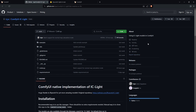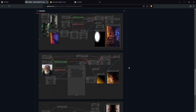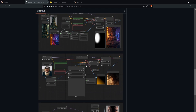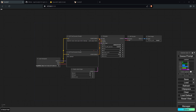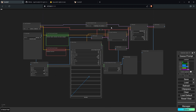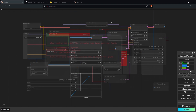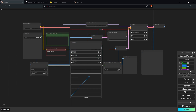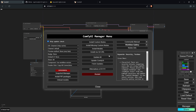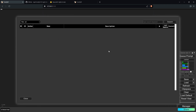We're going to be using the ComfyUI IC Light extension. The easiest way to get this installed is to scroll down to where you'll see the example workflows, then right click on the middle one and click Save Image As. From there, drag the image into your ComfyUI. Most likely you'll find a few red nodes in your workflow, and to fix that just go to the manager, click Install Missing Custom Nodes, and install all the nodes listed.